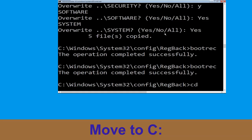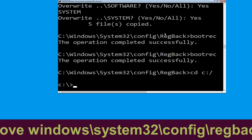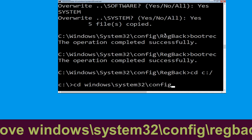Now type cd C:\ and hit Enter. Now type cd C:\Windows\System32\config\RegBack and hit Enter to execute.